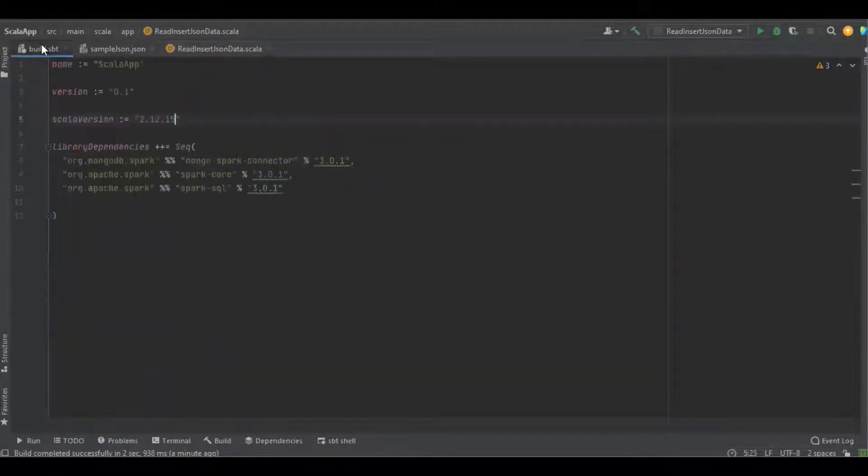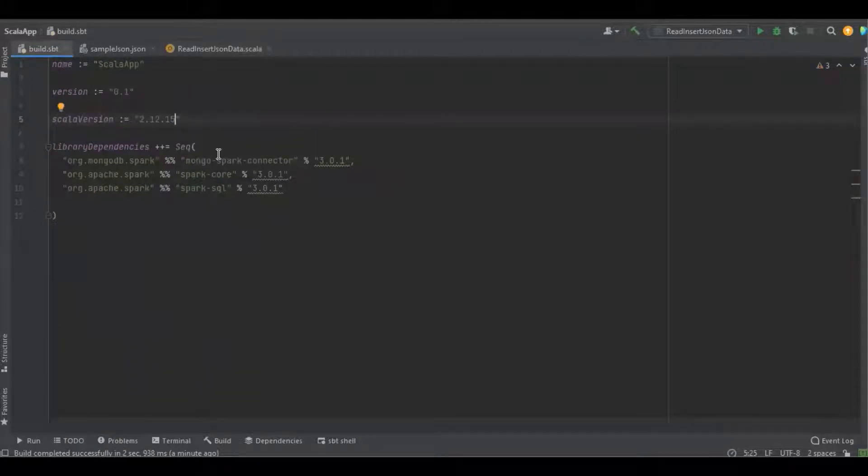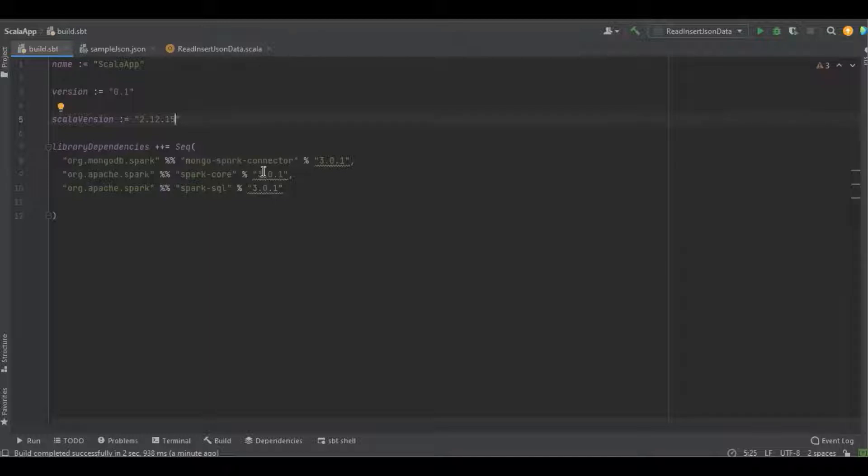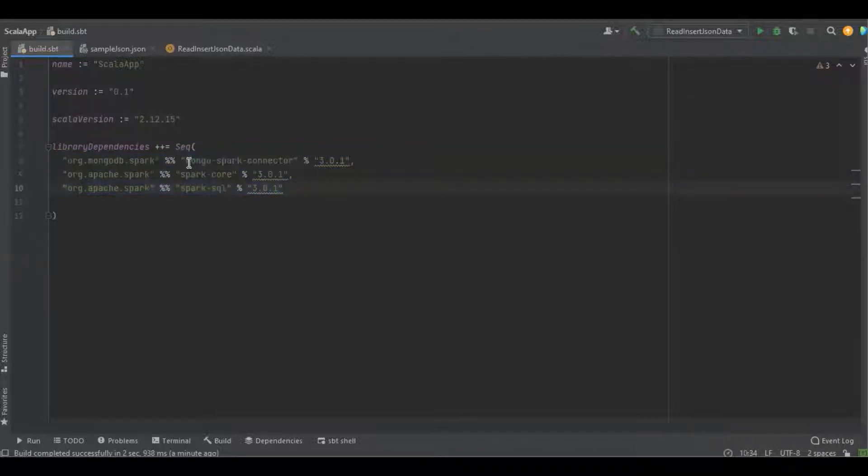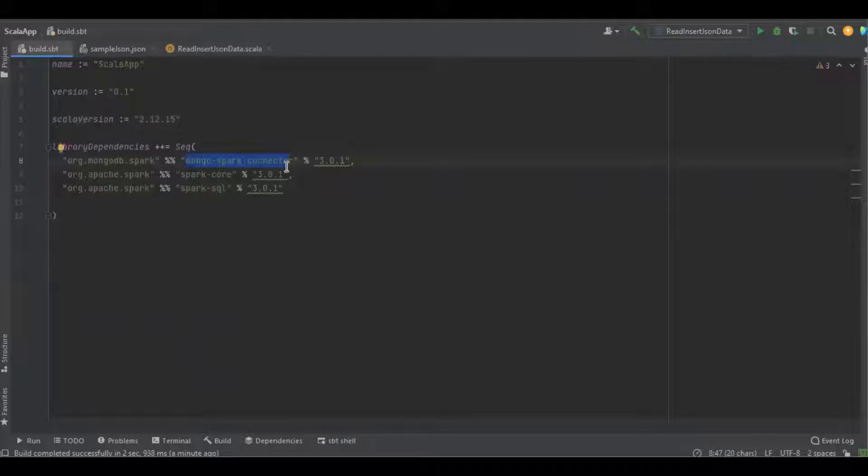Let's start with the dependent libraries. To perform a Spark with MongoDB connection, we need only the Spark Core, Spark SQL, and the Mongo Spark Connector library is more than enough. Here you can see I'm using only these two libraries and the Mongo Spark Connector library, which is developed in Scala with version 2.12.